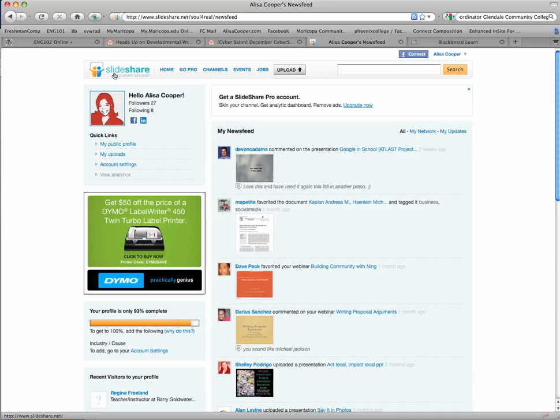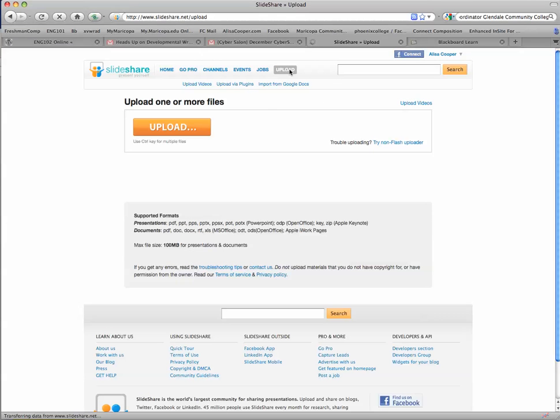You can create a free account, and once you have your account set up, just click the upload button. We're going to upload that PowerPoint, so I'm going to go ahead and click upload.